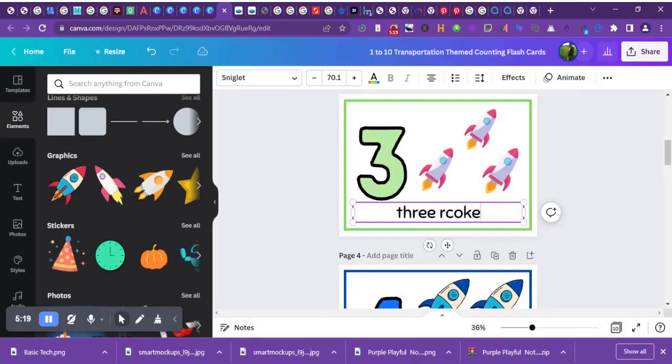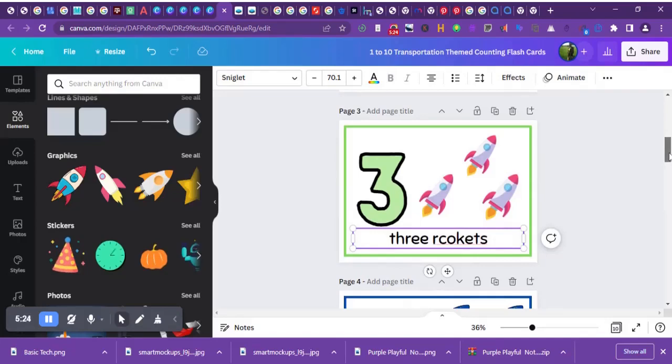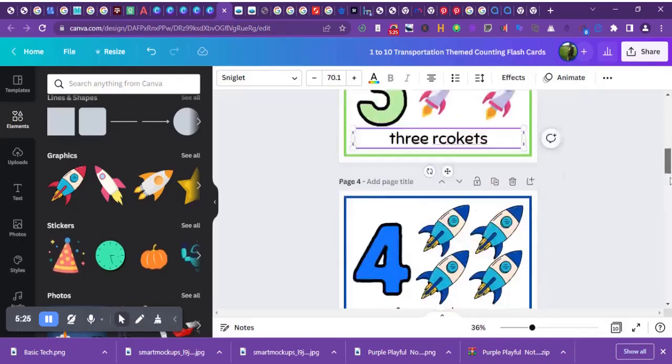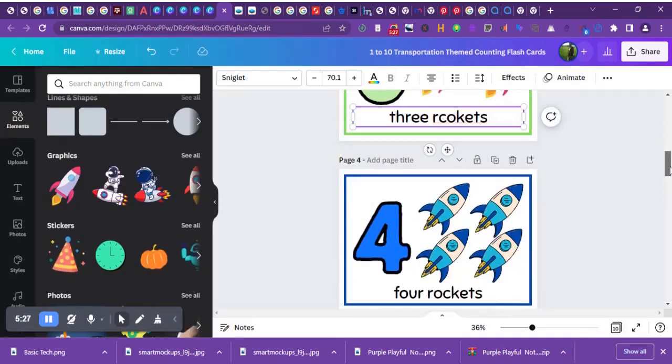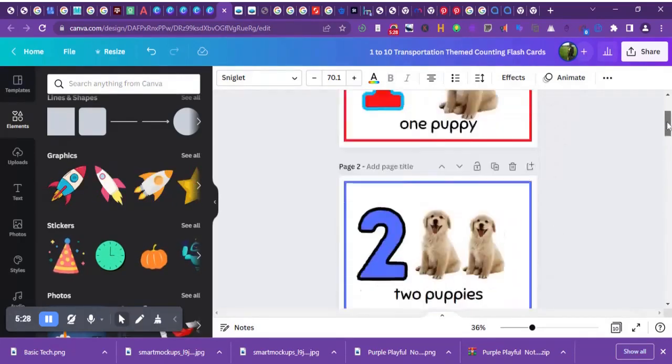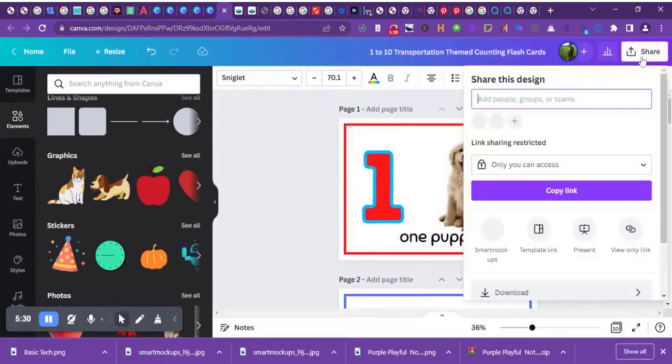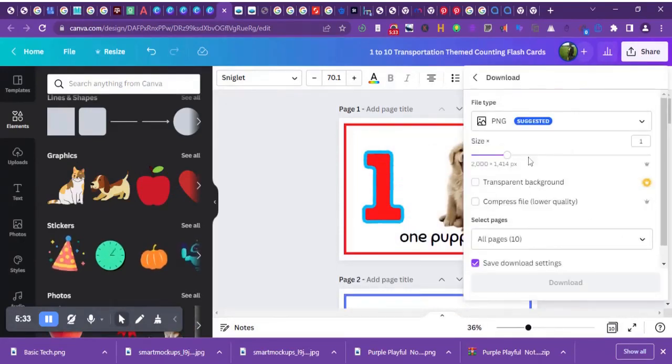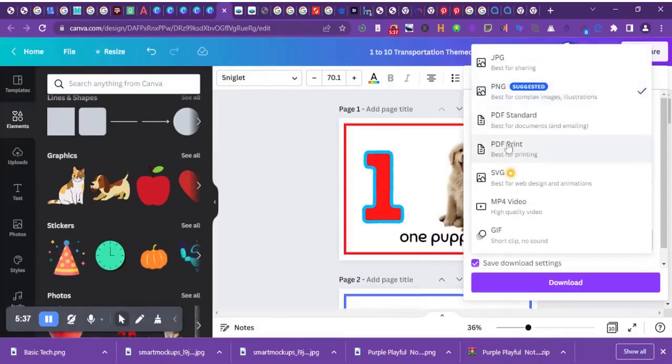Once I've done that, I'll move to the next one. So now I have one puppy, and if I'm done with that and need to print it, I'll go to where it says download or share.